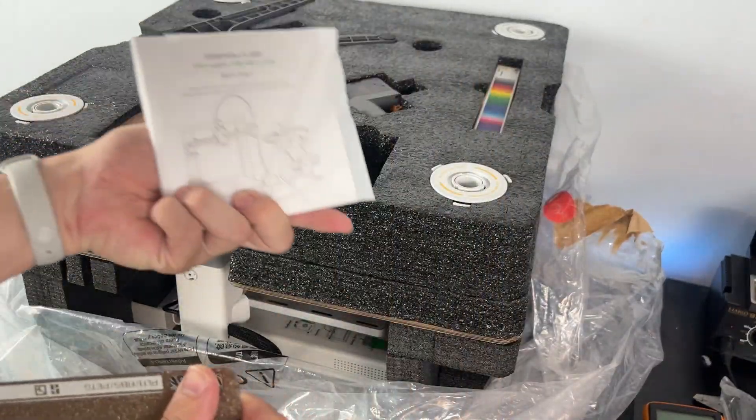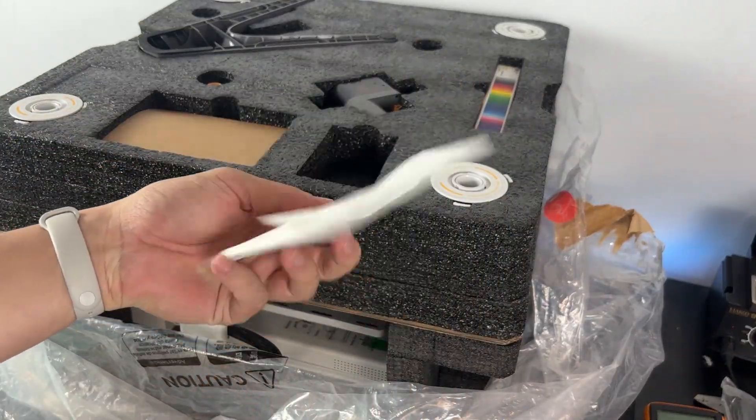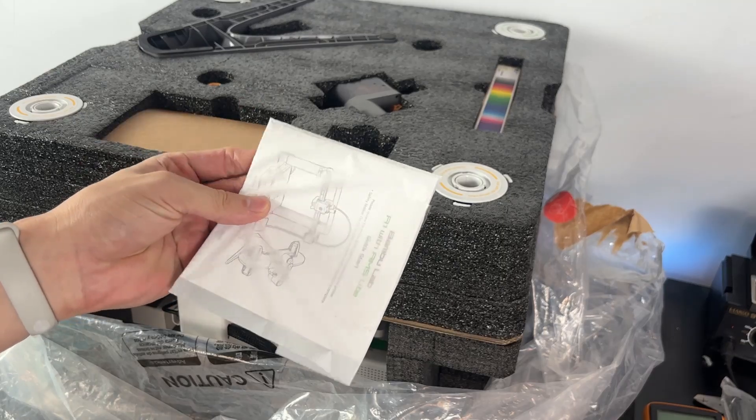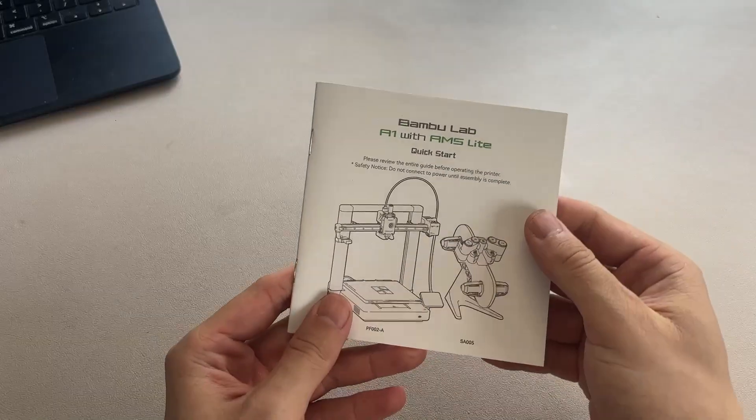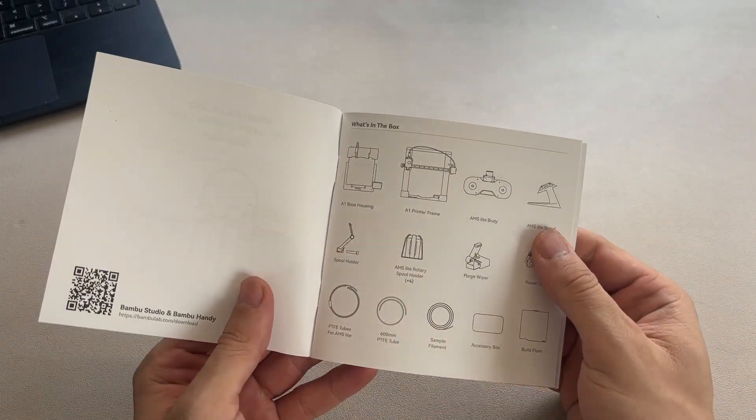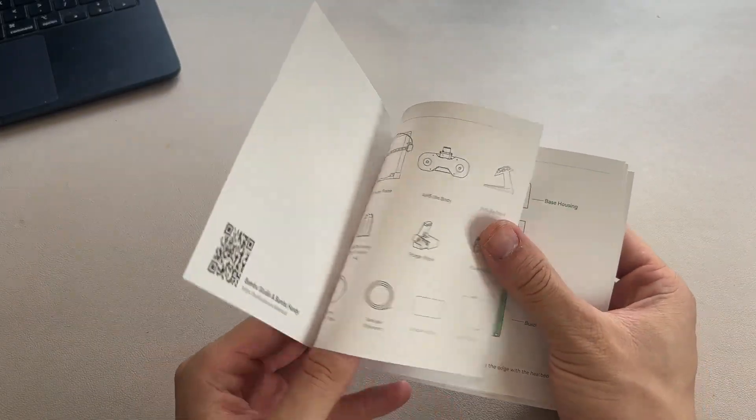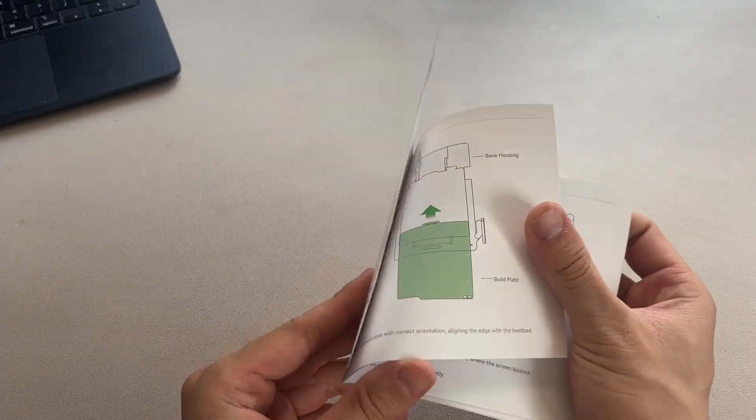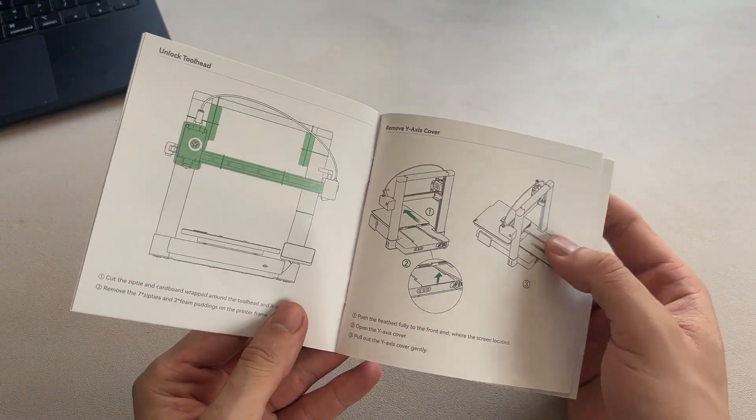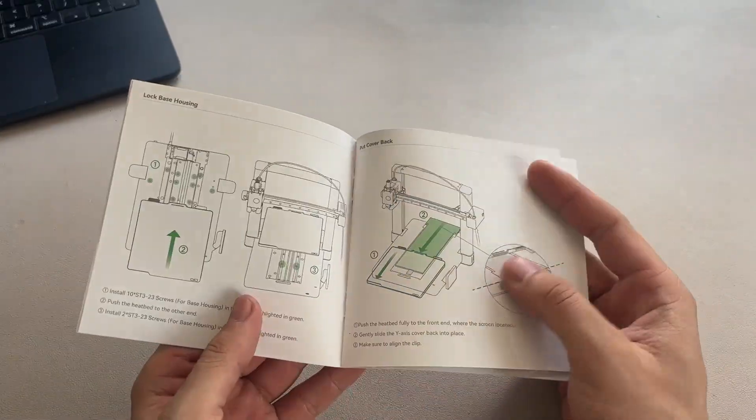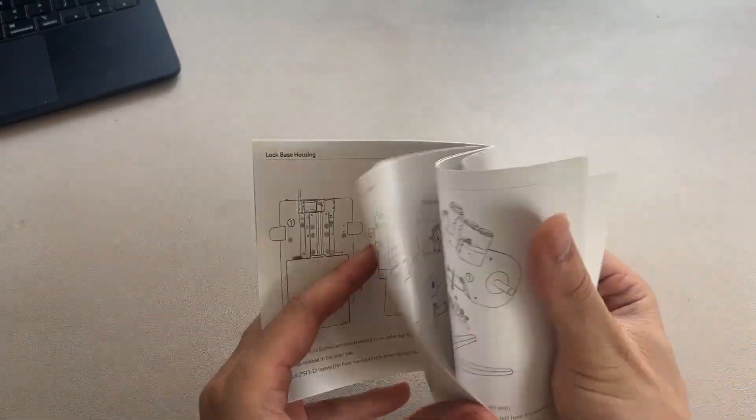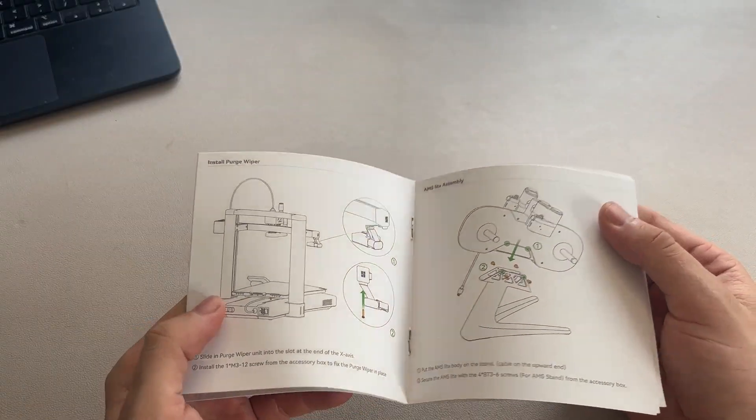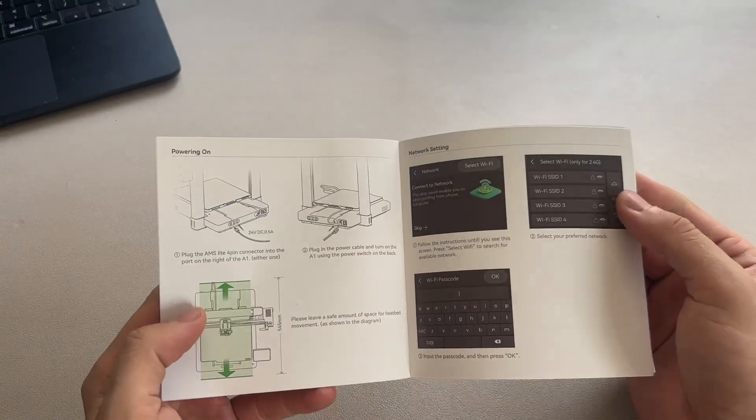As soon as you open the top layer, the first thing you'll see is the PEI build plate, and right next to it is the quick start guide. I'd recommend keeping that manual. It's really useful if you get stuck during setup or just want to double check something later. Let me move that aside and we'll check out what's underneath.